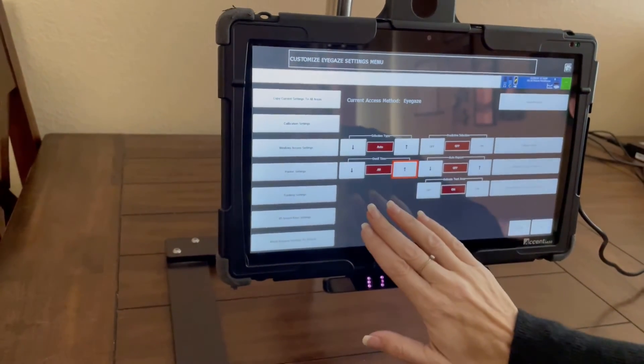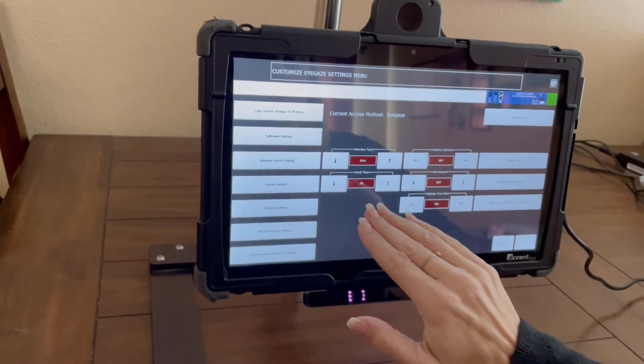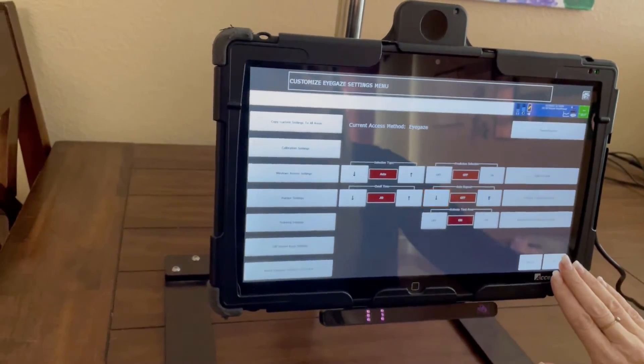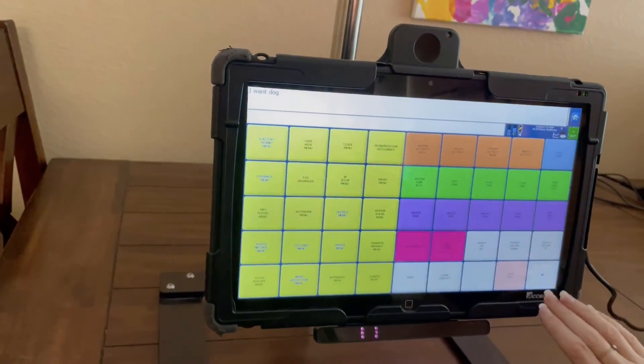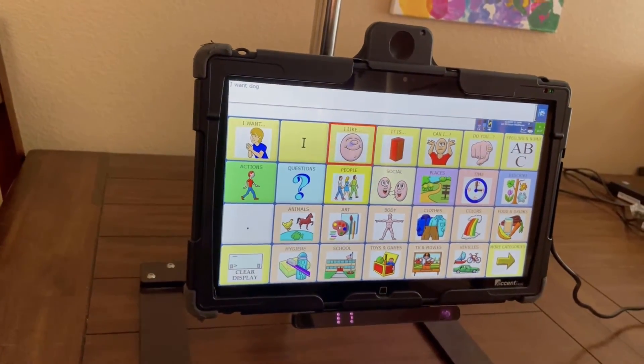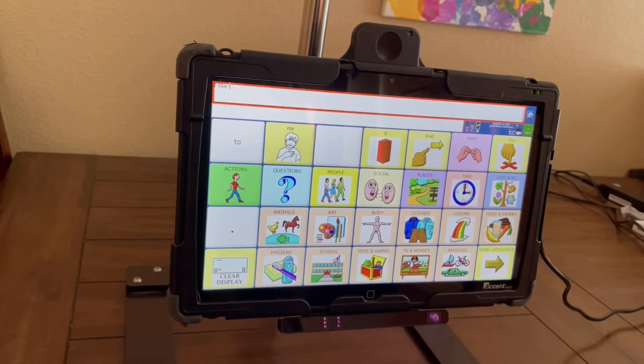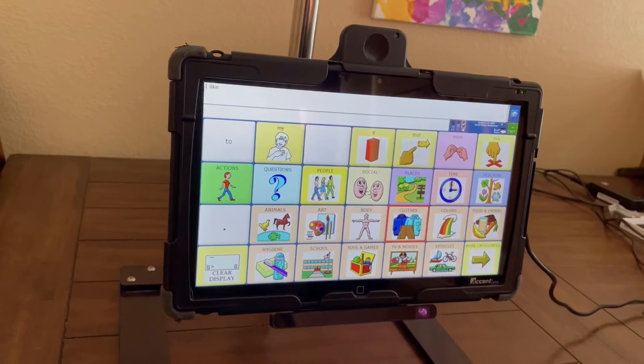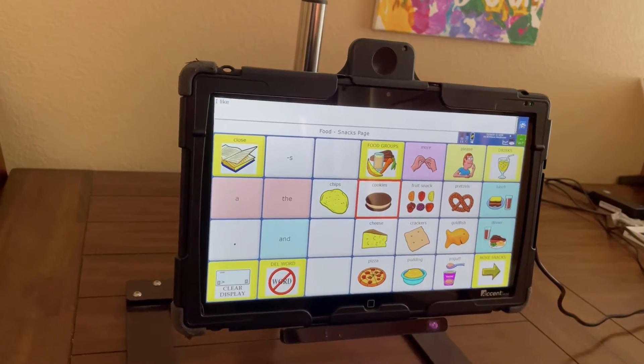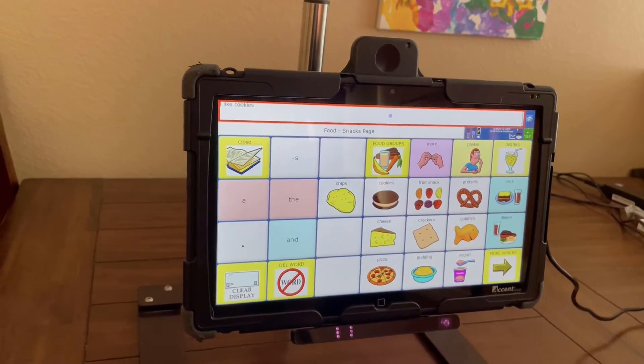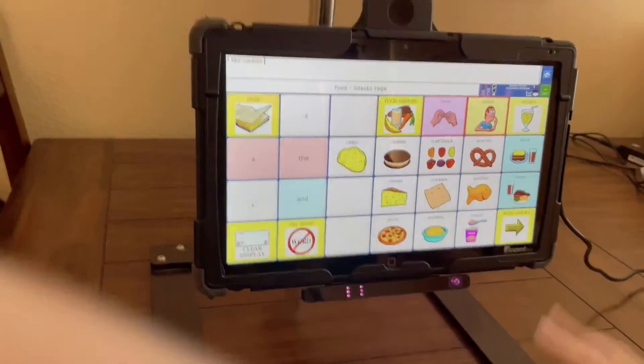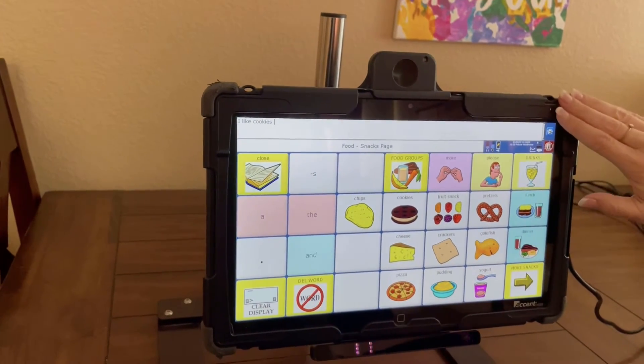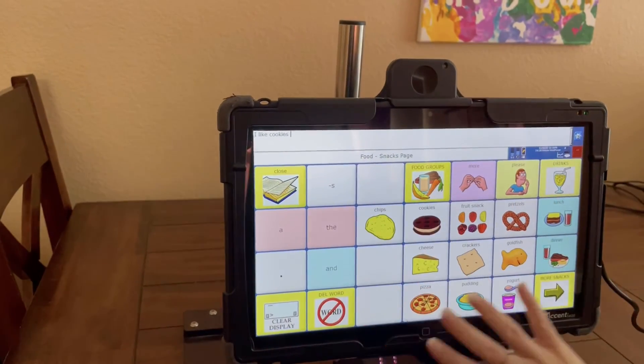One more thing is this is your dwell time—so I have it at 0.8—and you're going to decide how long do you want them to have to hold still to make it speak, and enough time for them to look at it and then move off of it if they don't want it. So that's how we do it on the New Voice side.